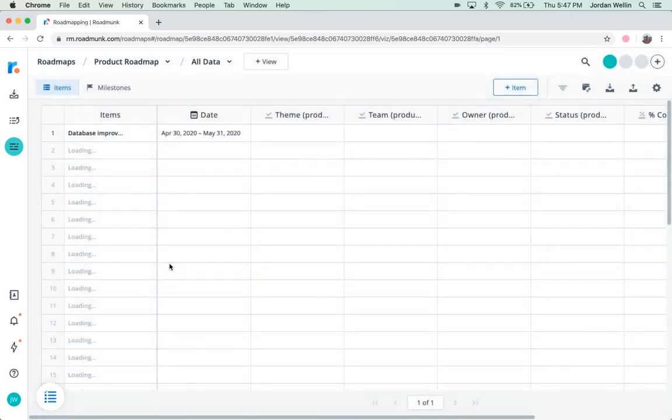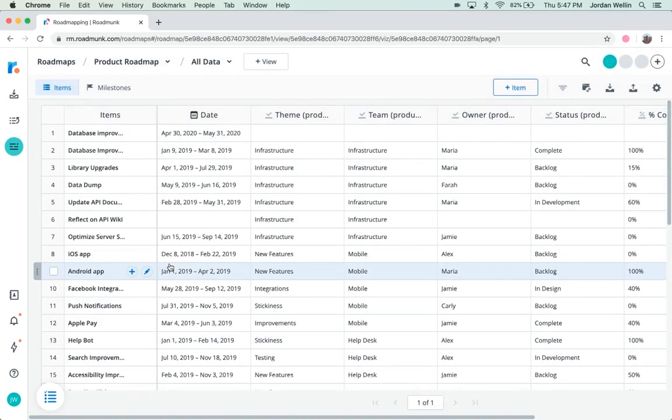And there you have it. Regardless of which method you choose for adding your items to your roadmap, you'll be well on your way to roadmapping like a pro.